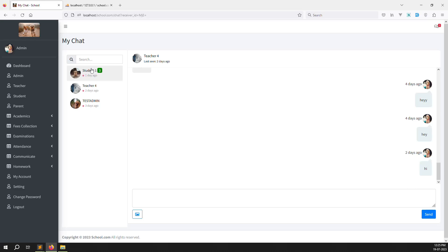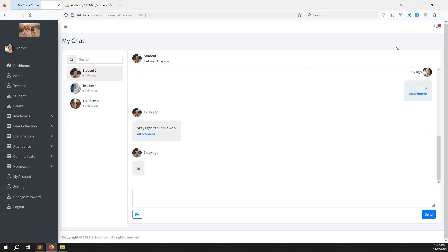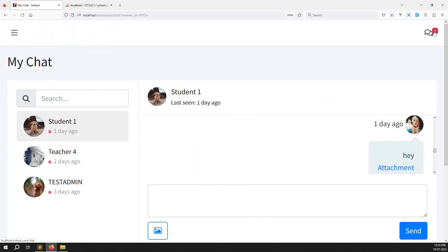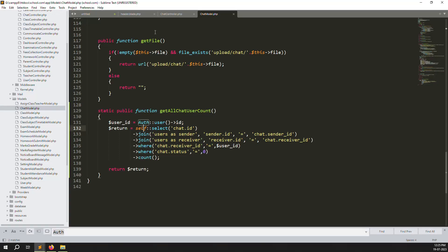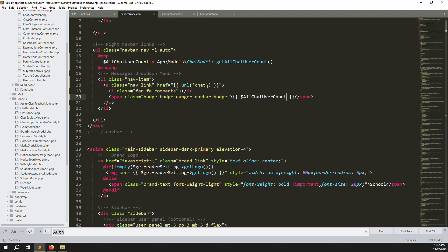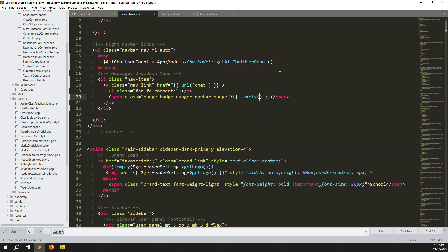If I click a conversation and refresh the page, the count shows zero. But we don't want to show zero — we need to add a condition: if it's not empty, show the count; if it is zero, show blank. This is a simple condition using is not empty.